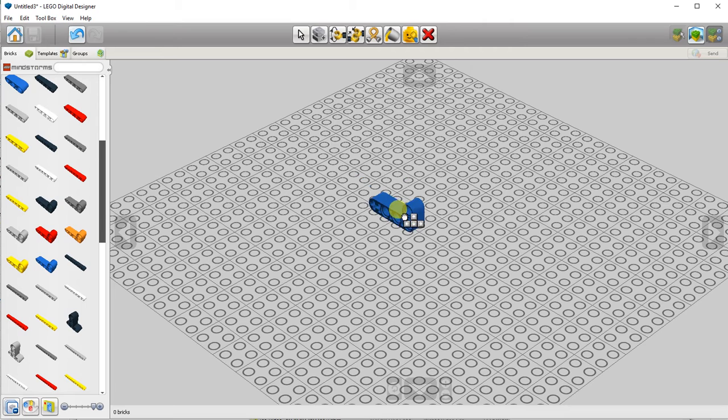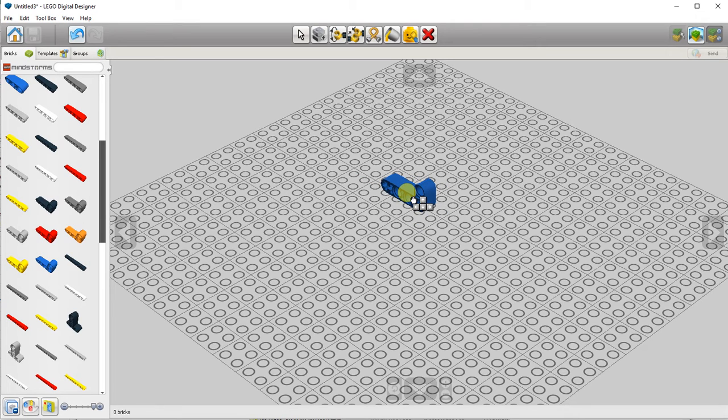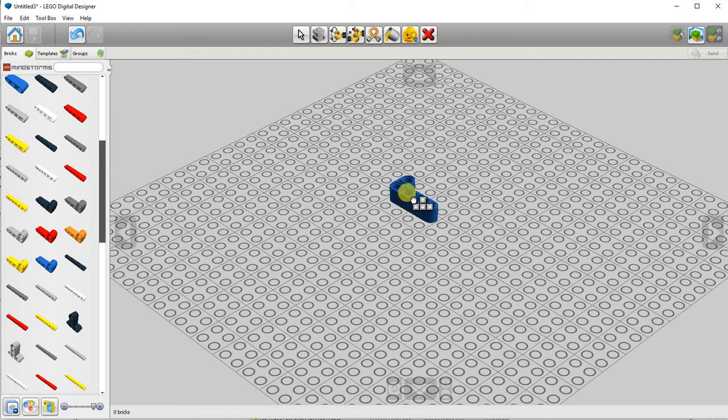Before you click again to place the piece, you can use the arrow keys on your keyboard to change the part orientation.